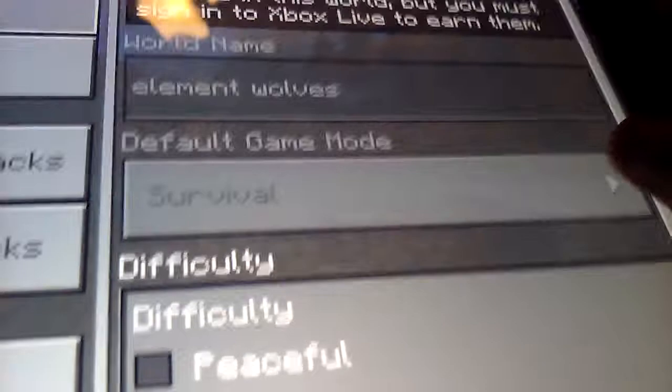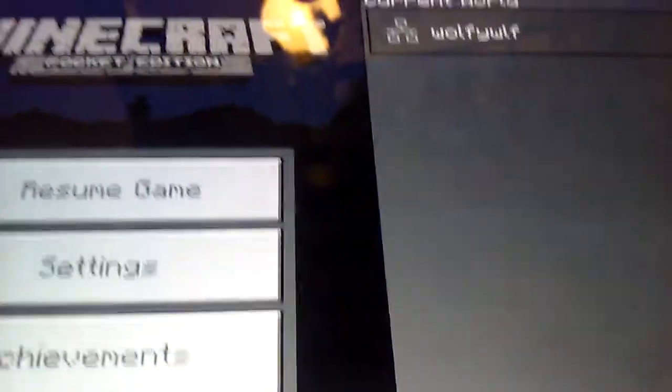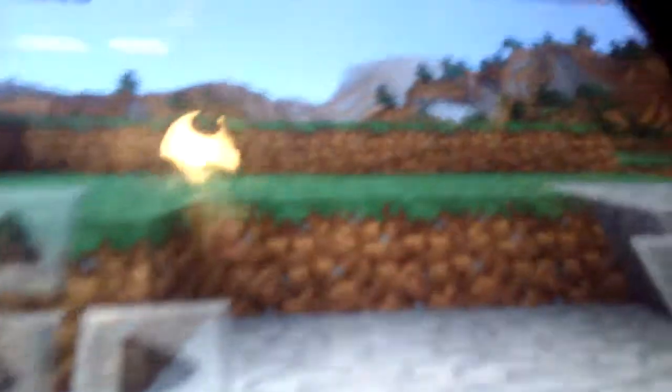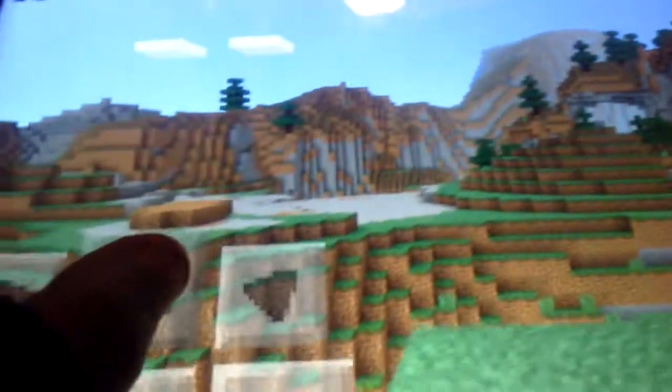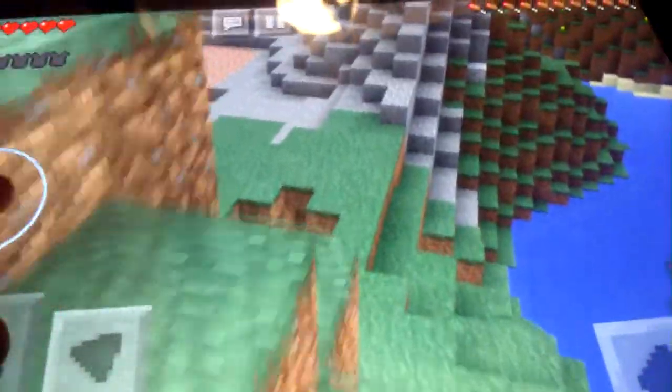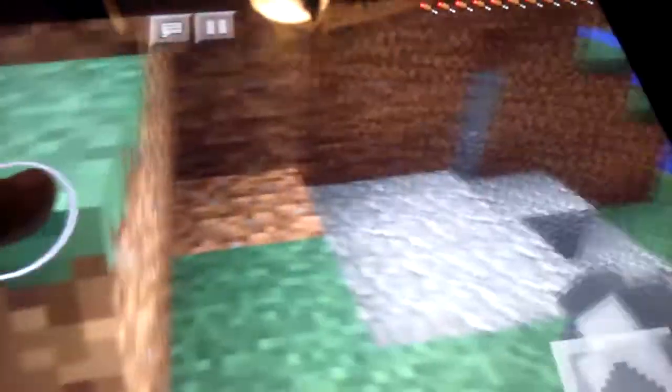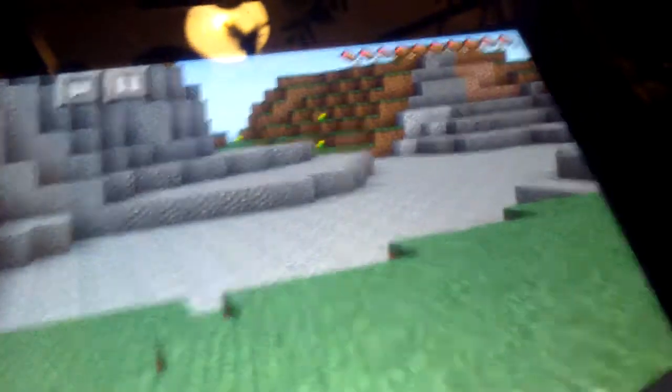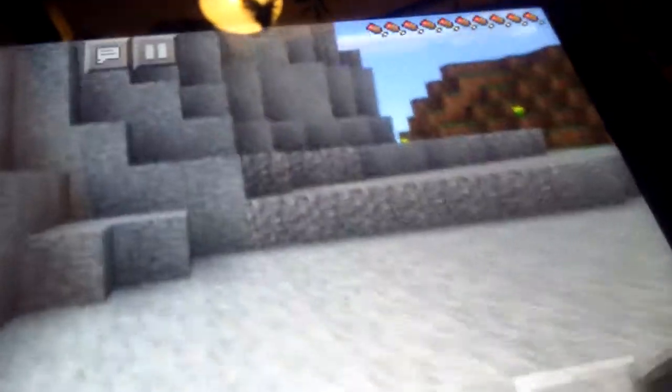I'm going to turn on Peaceful so I won't die. I'm going to be playing Minecraft.